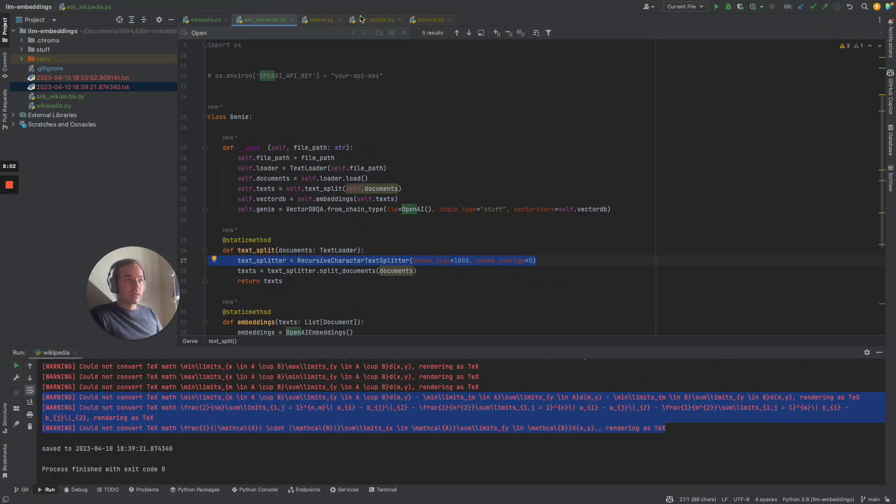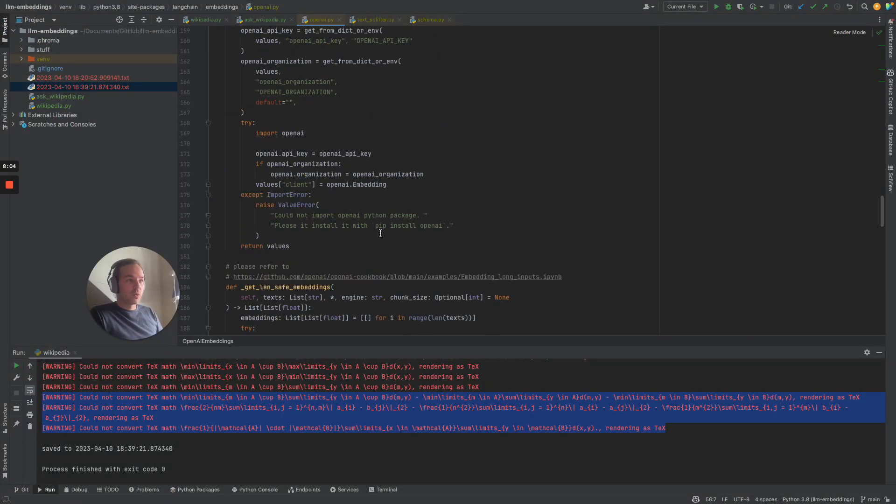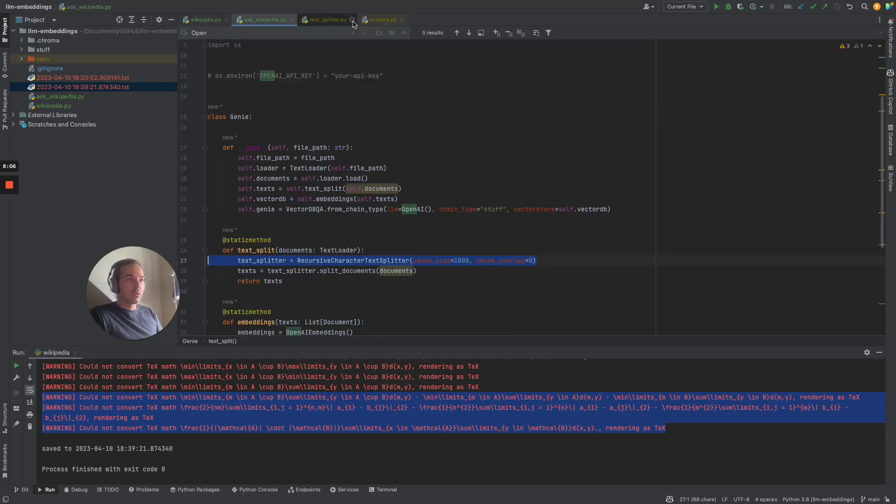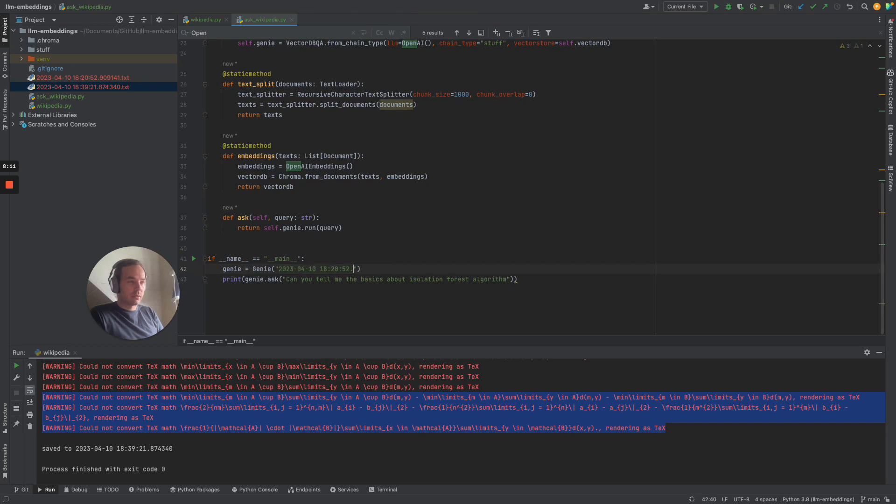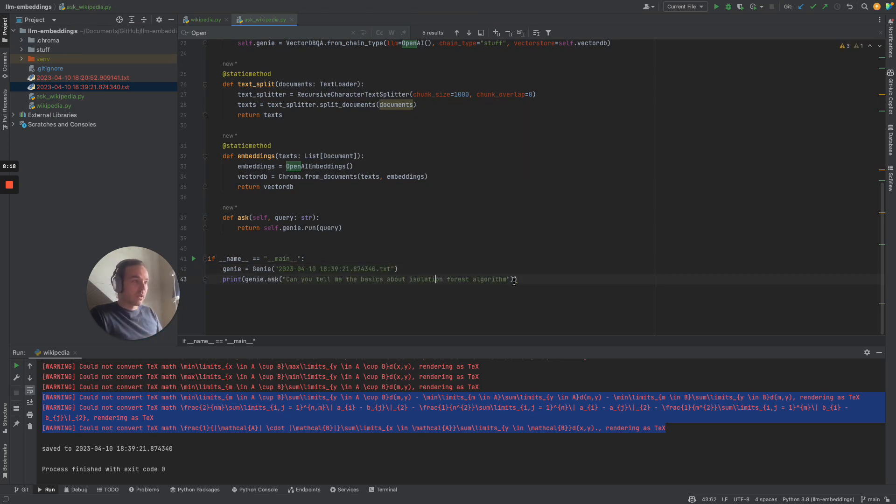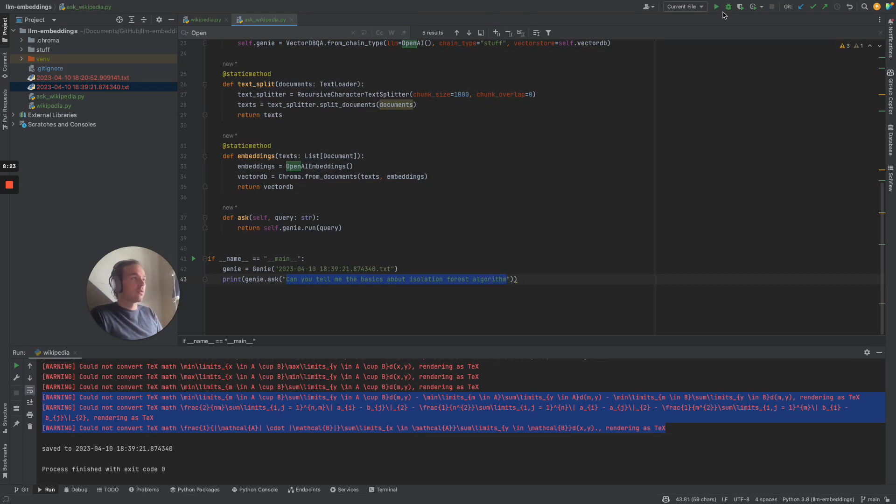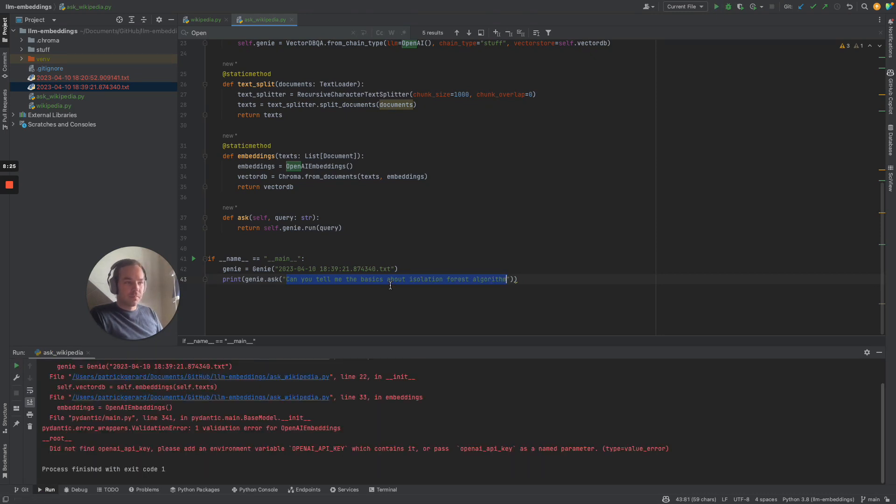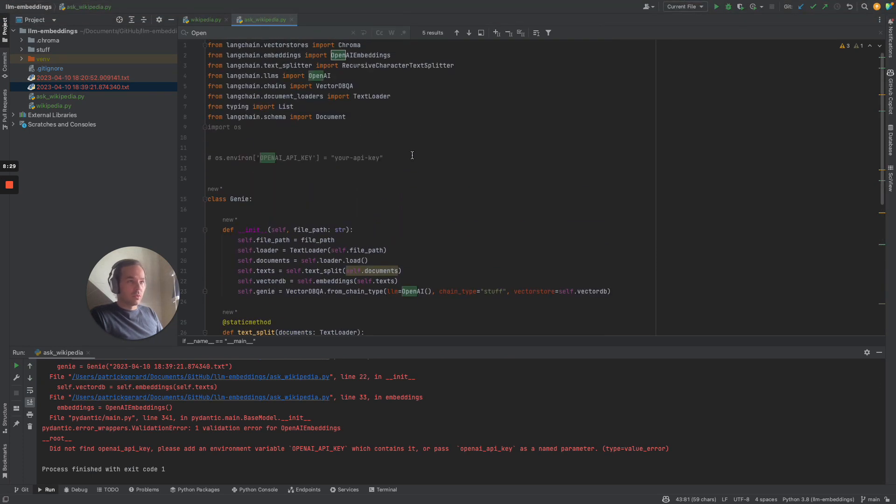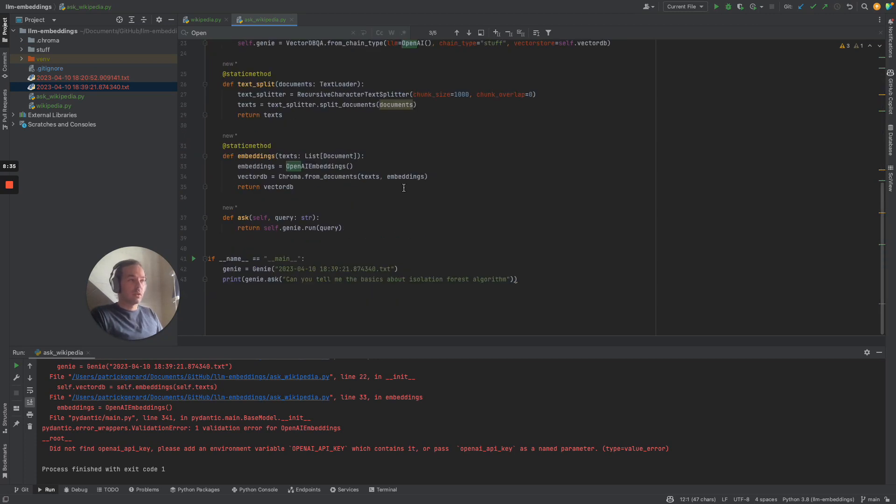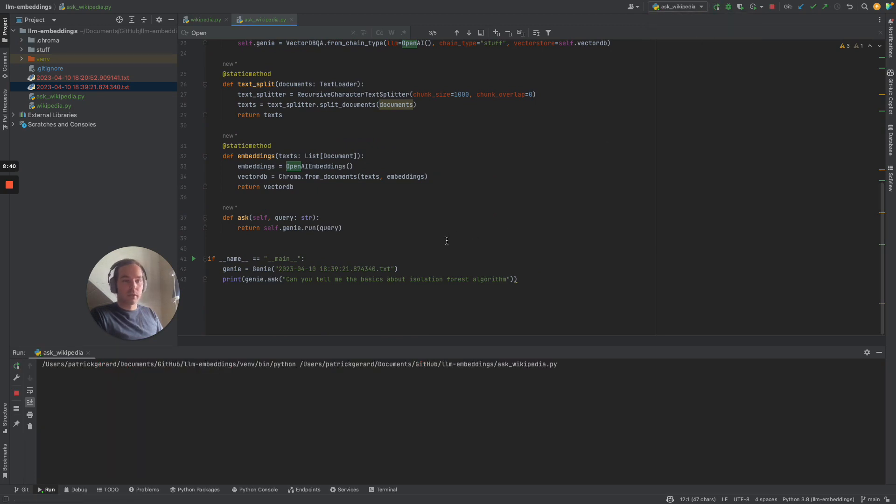So let's use the nearest file which we just generated. Let's ask, can you tell me the basics about isolation forest? Well, you need to give your API key. I've done it already in my configuration, so that should work now.